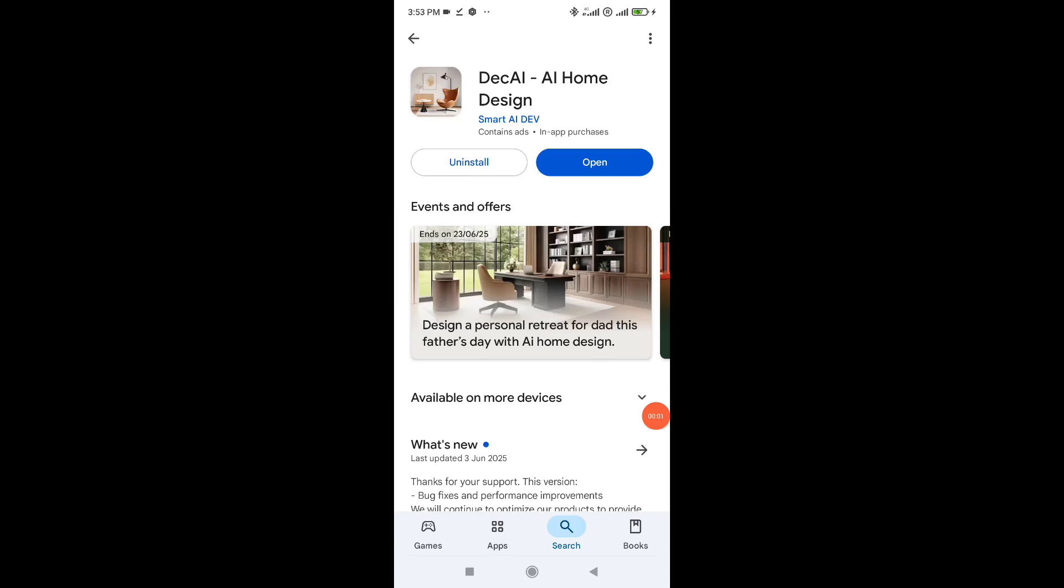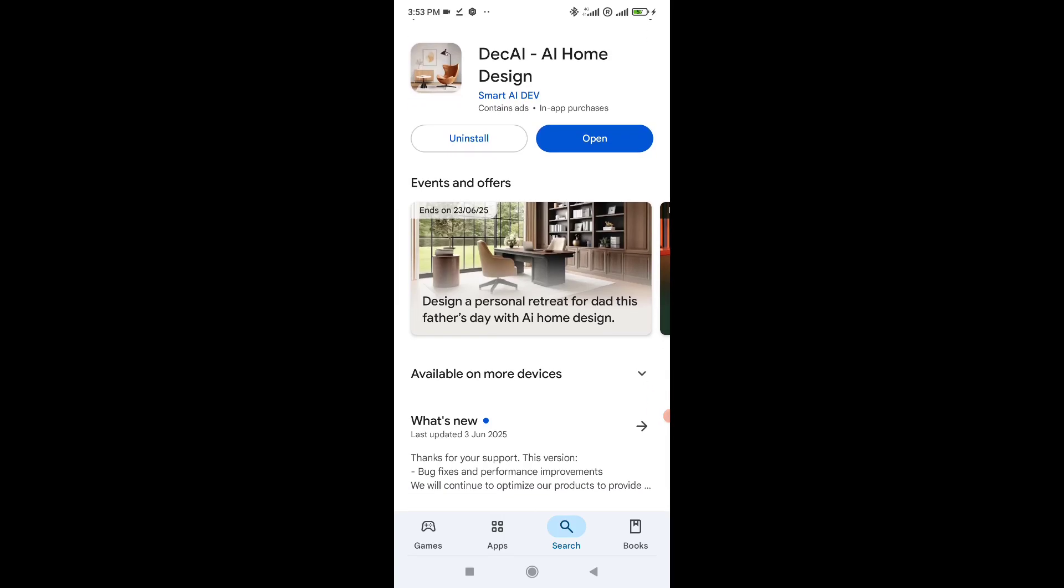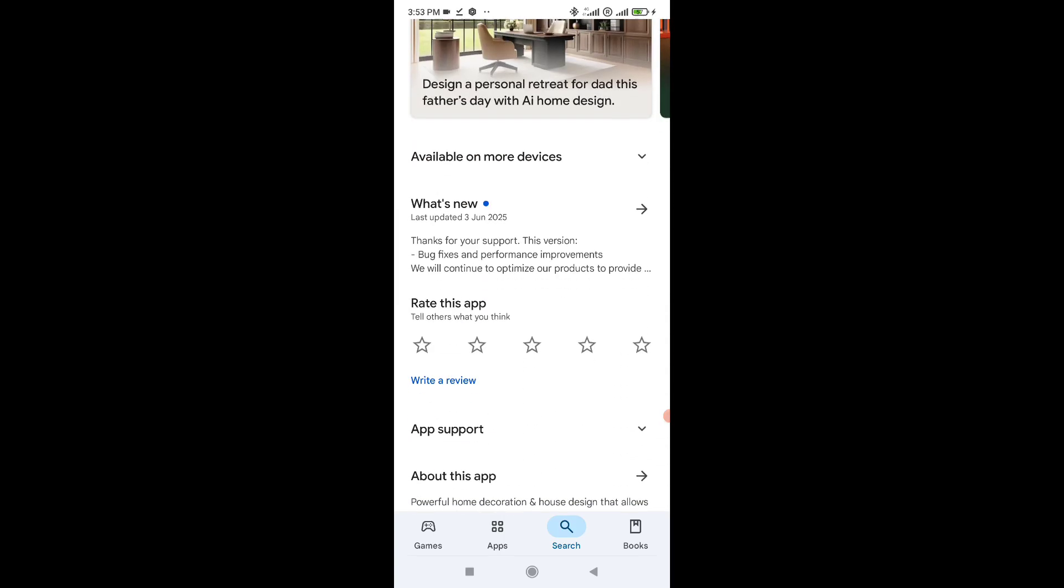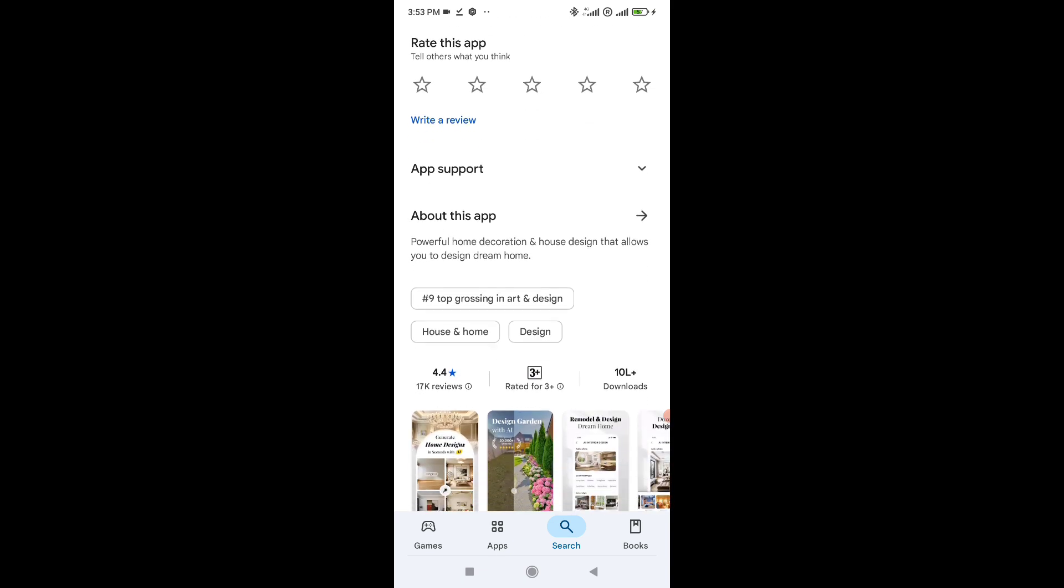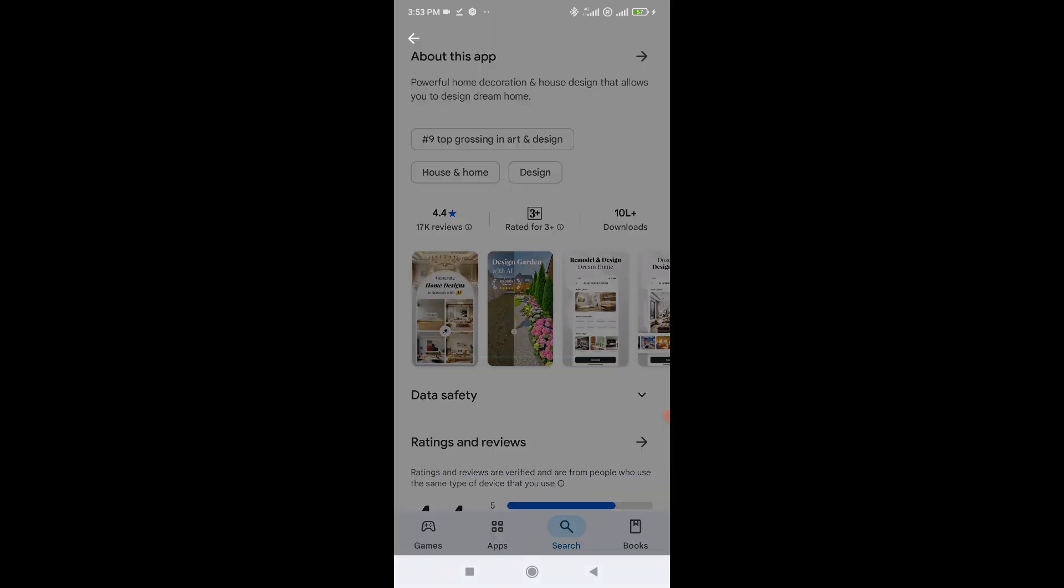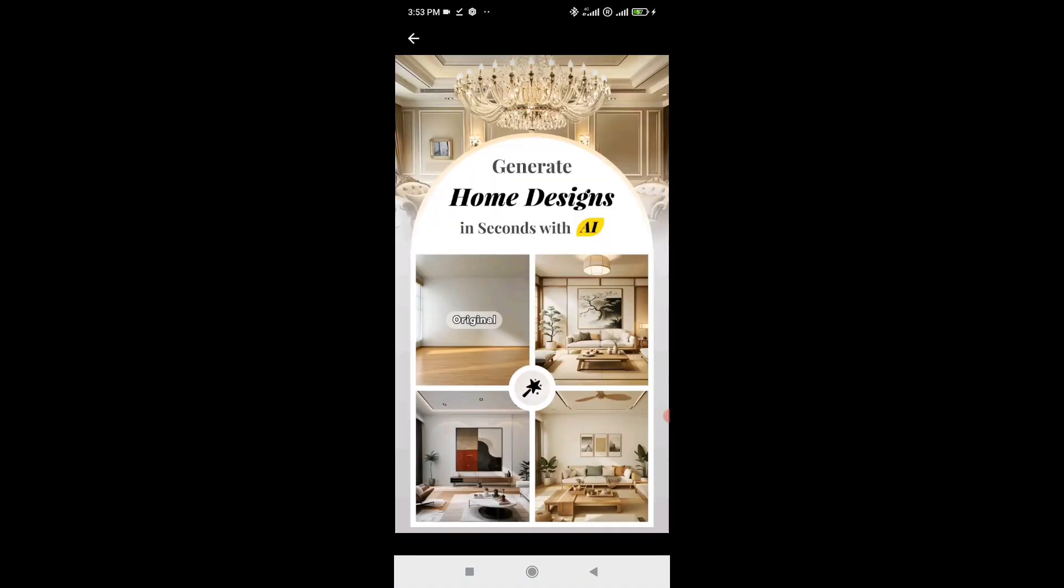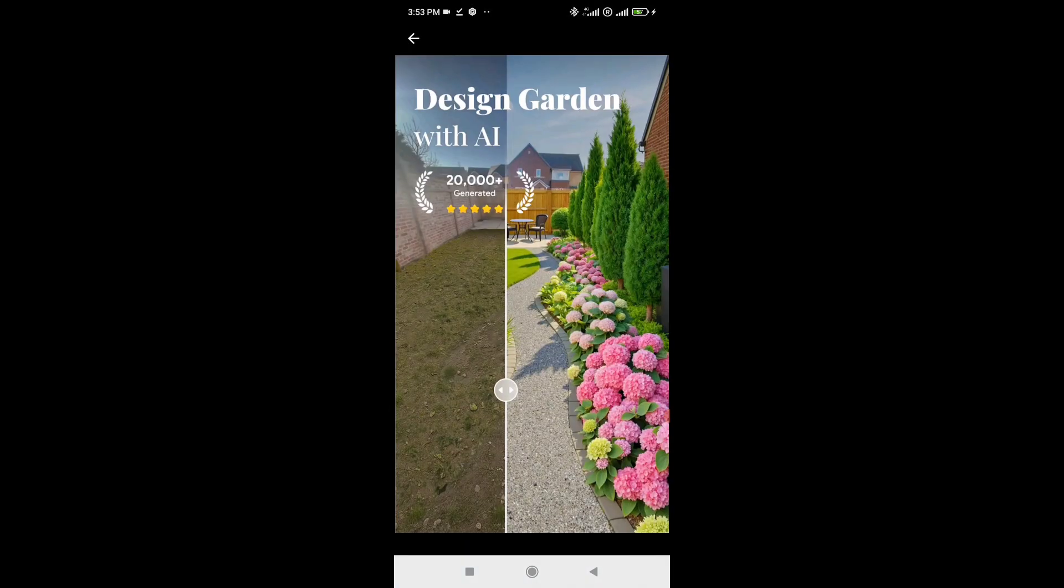Hey everyone, welcome back to the channel. Today we're looking at Dekai, an AI-powered interior design app that promises to transform your space using just a single photo.